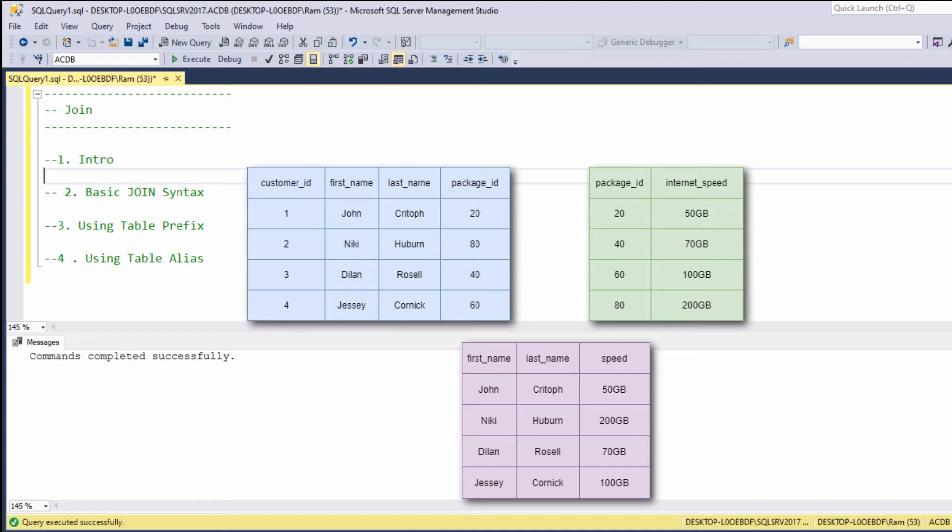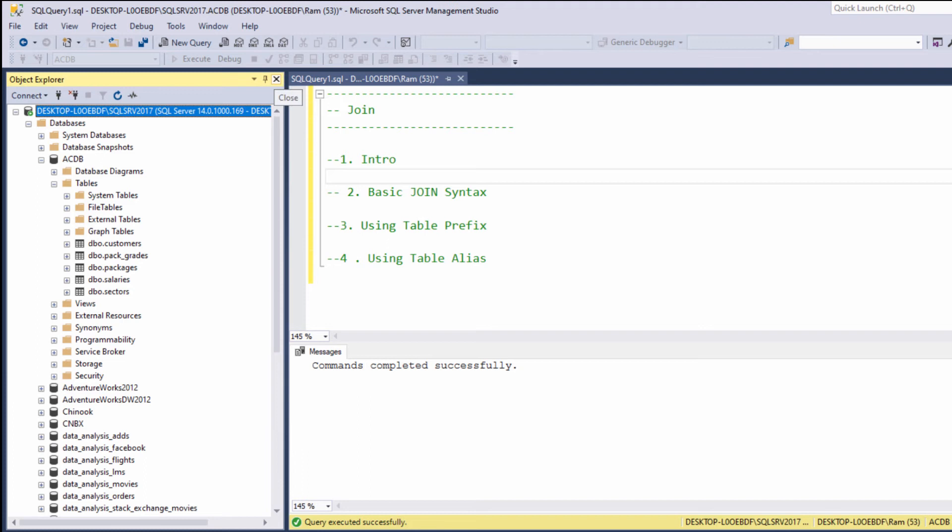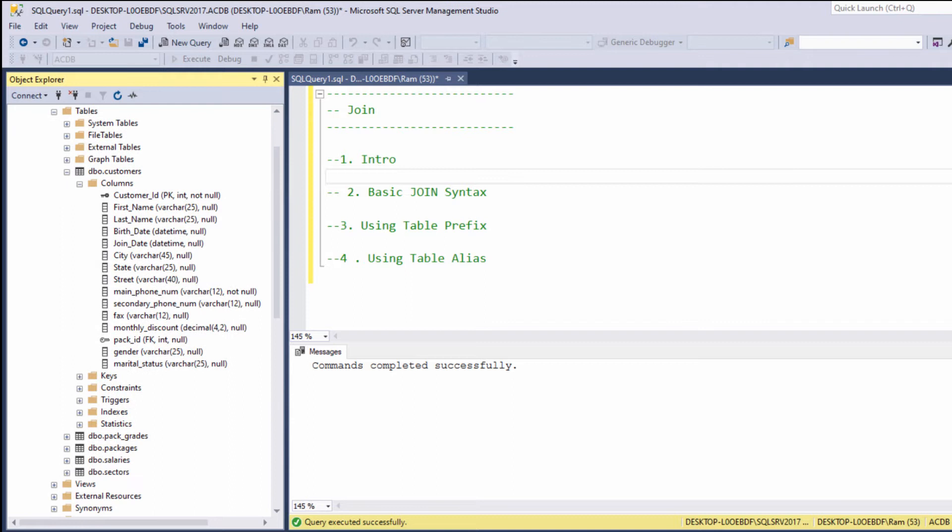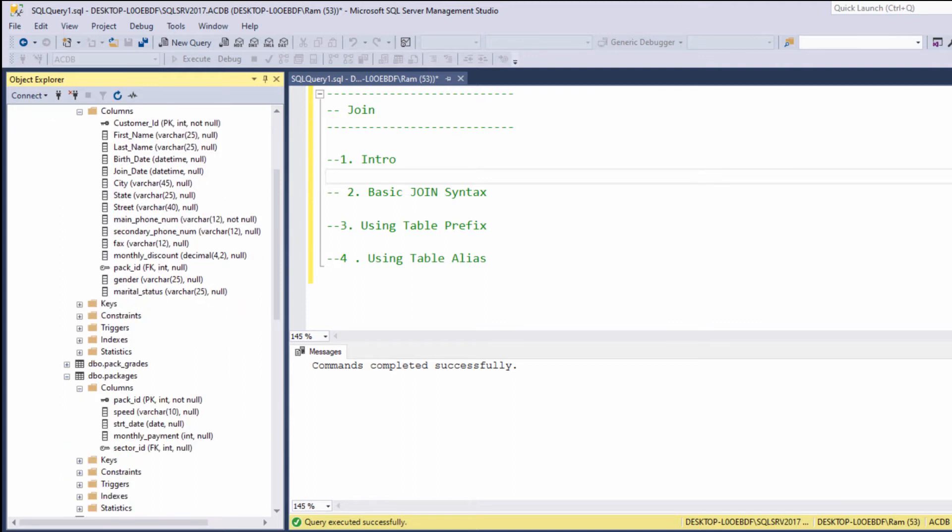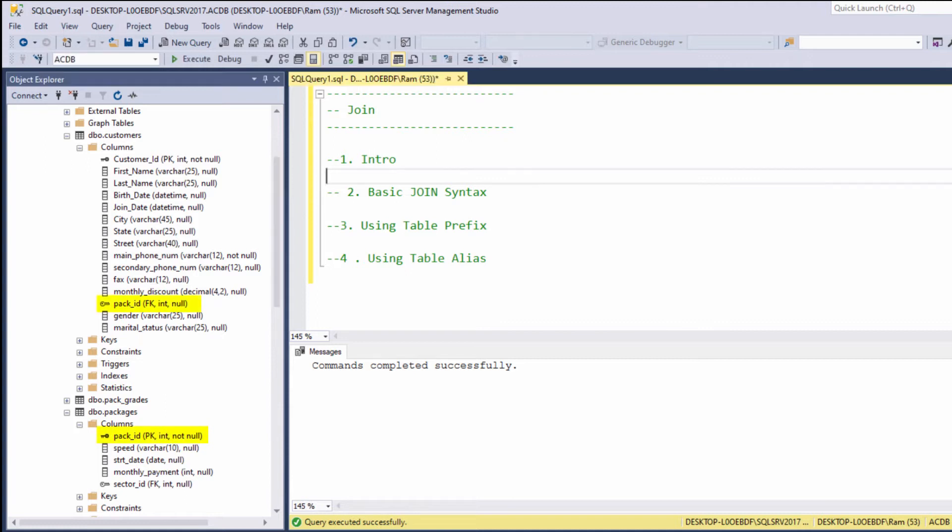So before we approach the actual JOIN syntax, we need to understand the data we have in each table and find the common column that allows us to make the connection between the tables. In order to find this column, we can simply browse the tables folder. So we can see what columns we have in customers table and what columns we have in packages table. You can clearly see that the pack ID is the common column. We can also select few rows from each table.